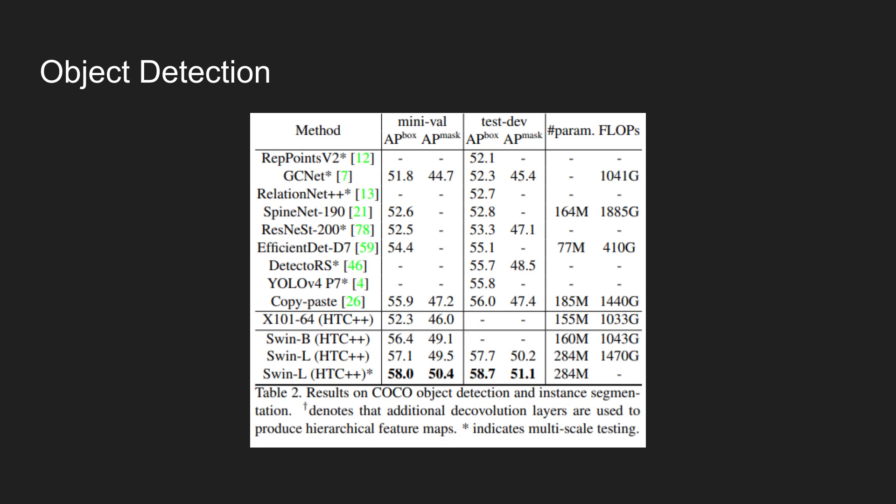The architecture is also validated in the object detection domain. The table shows the use of SWIN transformer model with HTC++. The SWIN-L achieves highest score, as shown in the bottom-most row. The box average precision is 58%, and even in the segmentation task the model achieves highest score.